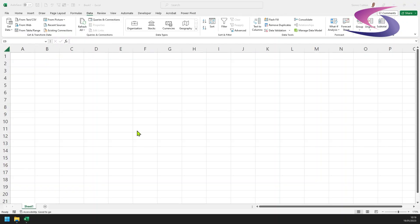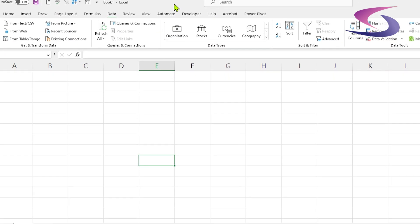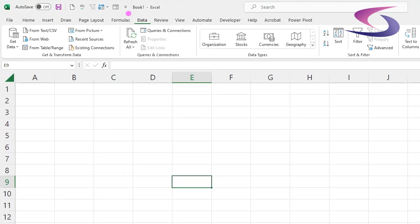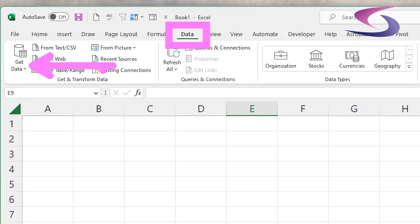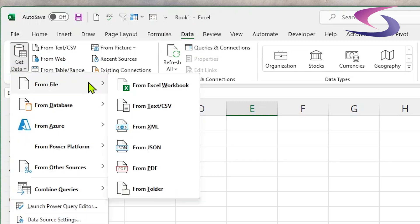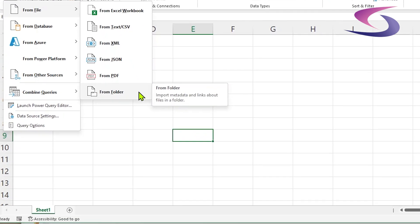Let's just show you how this works. So I'm in a blank Excel file and I've got my files underneath just here. What I'm going to do is click on Data at the top, click on Get Data, go down to From File, and then down to From Folder and click on it.